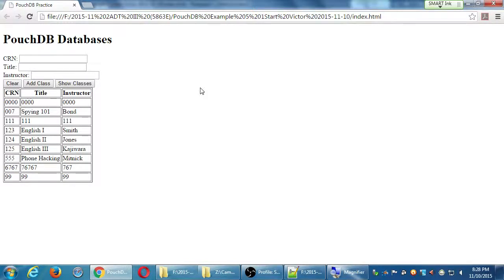Ideally, like I've seen in many apps, here's my data and I want to click on that one and choose to delete it. We won't be able to do that yet because that's more complex stuff with jQuery Mobile. The basic way that we'll do it is all of these have a unique ID: CRN. So if I want to delete English 3, I just type 1, 2, 5 and delete. We're going to delete a class based on its CRN — that's the unique identifier.